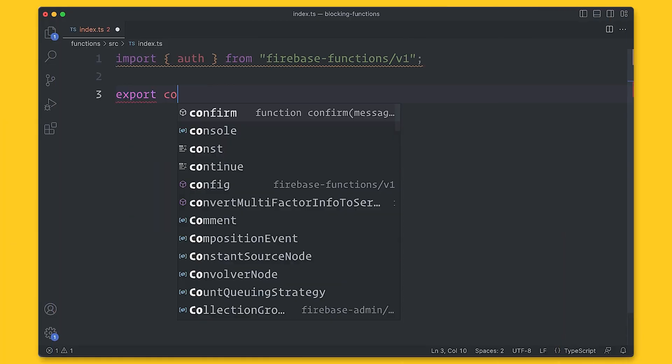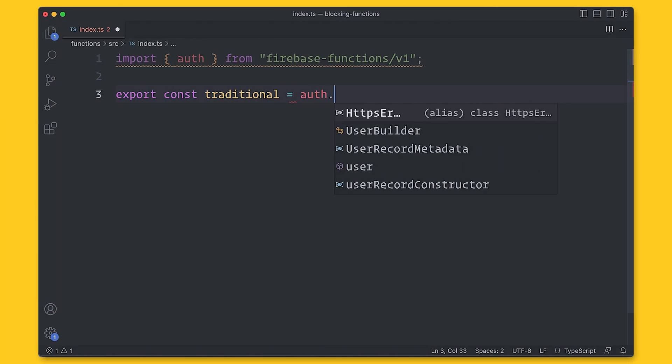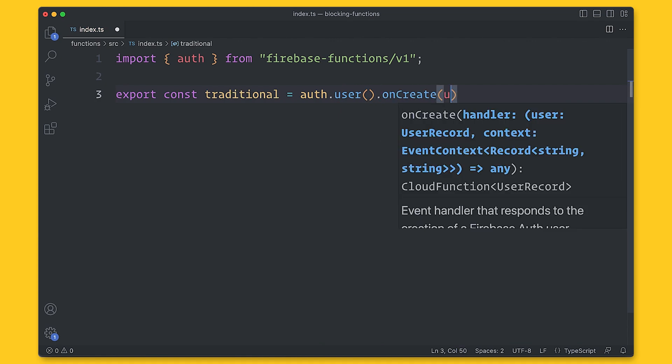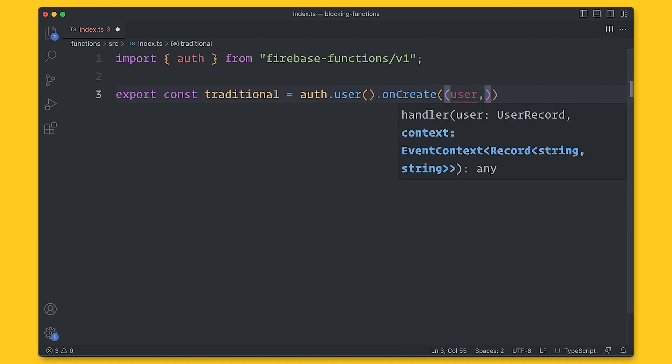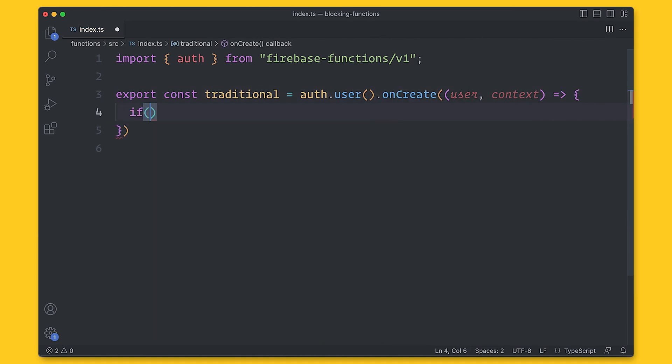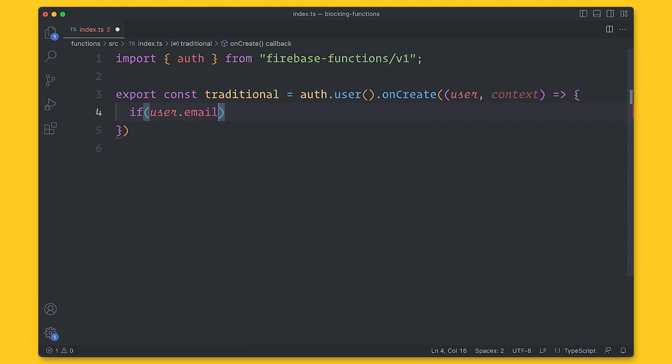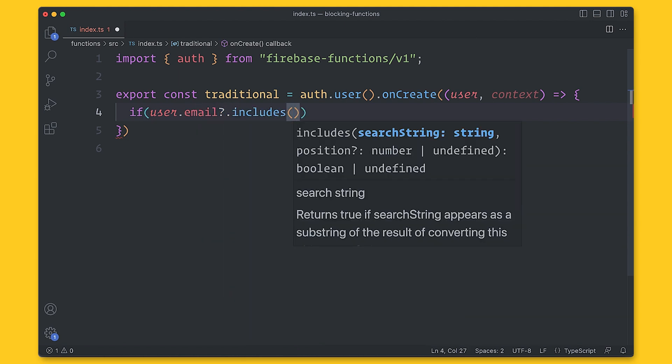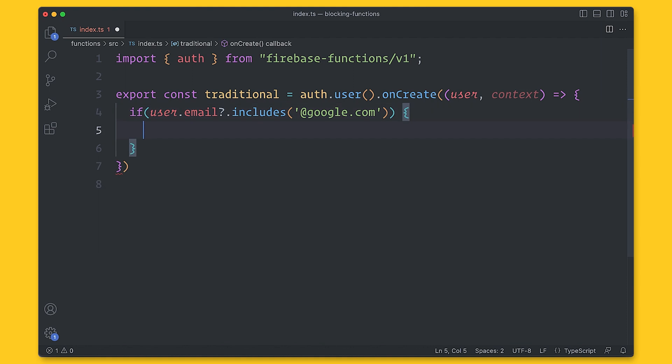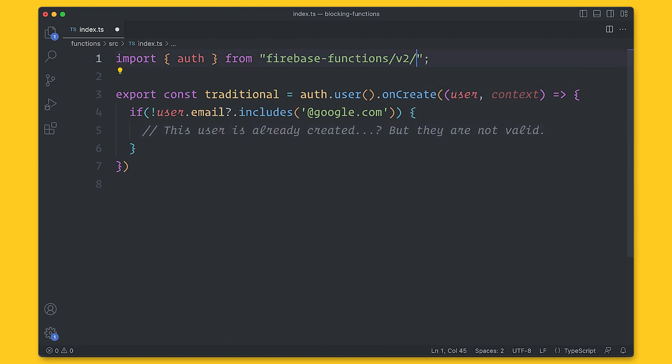The typical serverless function structure is that a function is triggered after an event or an object is created. A user is created, an image is uploaded, and so on. And this is ideal for situations where you know that the object is valid. However, what if you need to inspect the object before it is finalized and saved to the system? And that is exactly what you get with auth blocking functions. Blocking functions hold up the event before it can be completed.